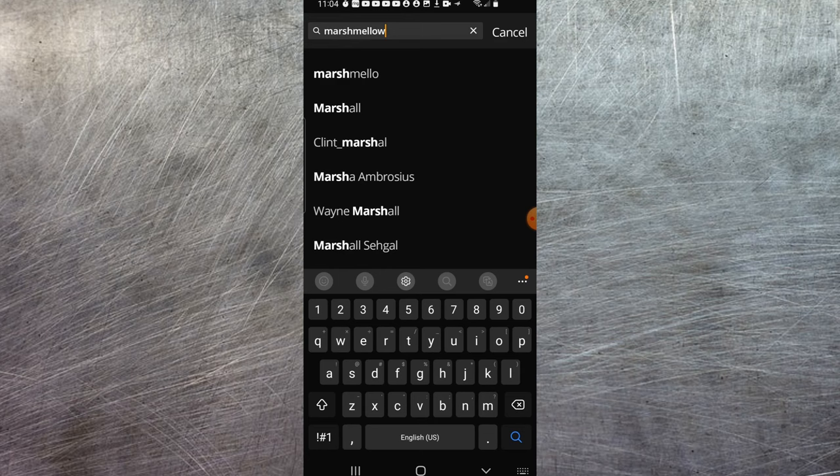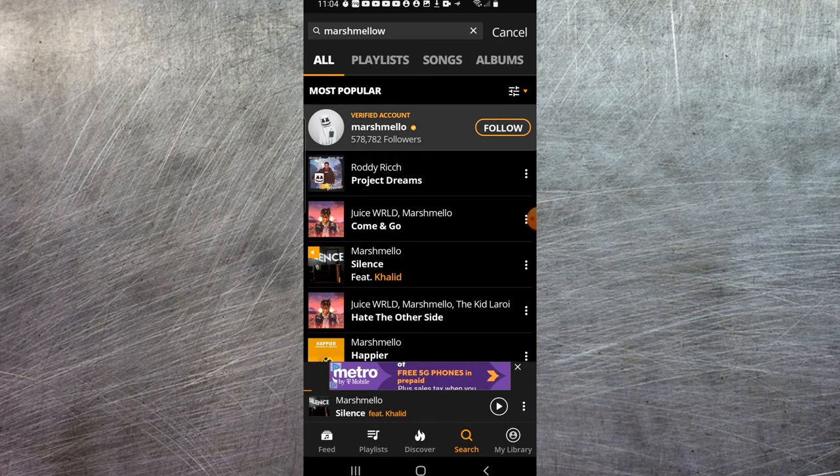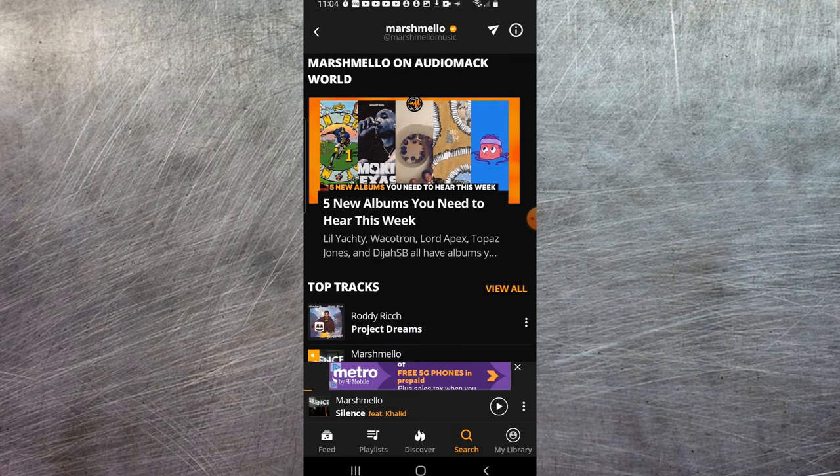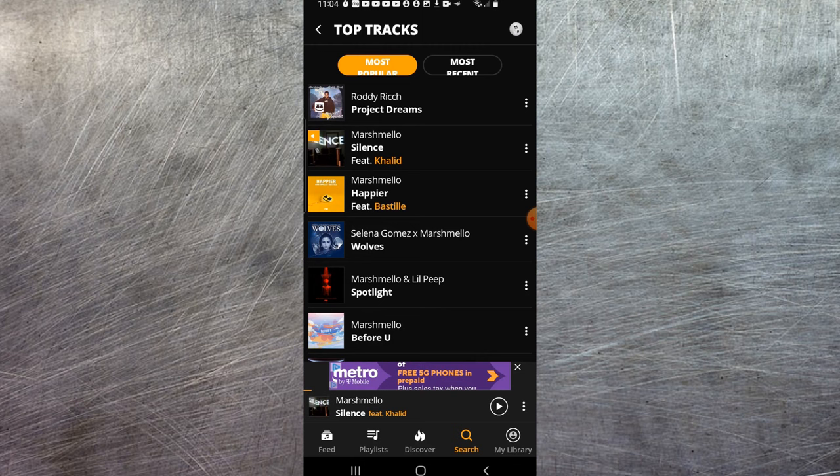As you can see here, verified account Marshmello. If I go into here I'll just show you how to download a song. You can see the different albums or go down here to his top tracks. Hit view all, and let's just say I want to download this top one here, Project Dreams.